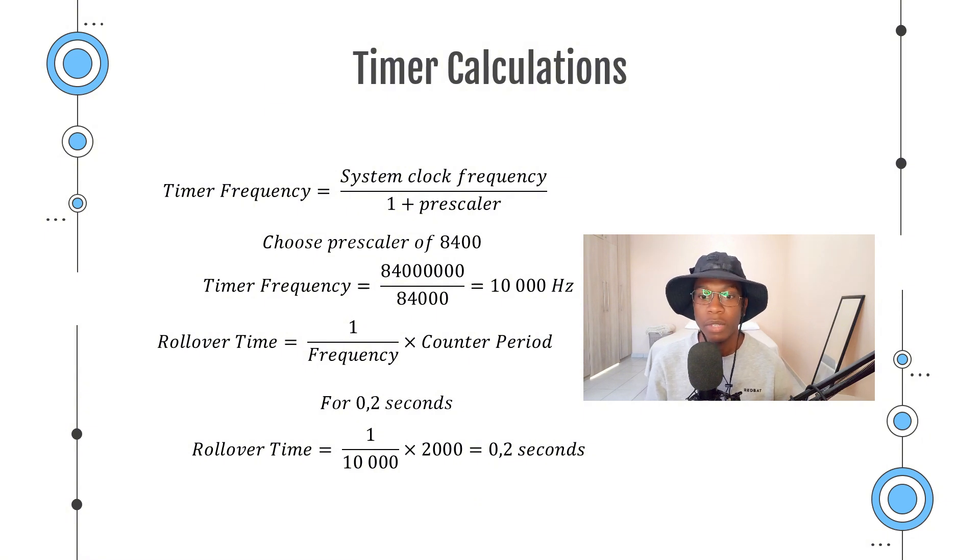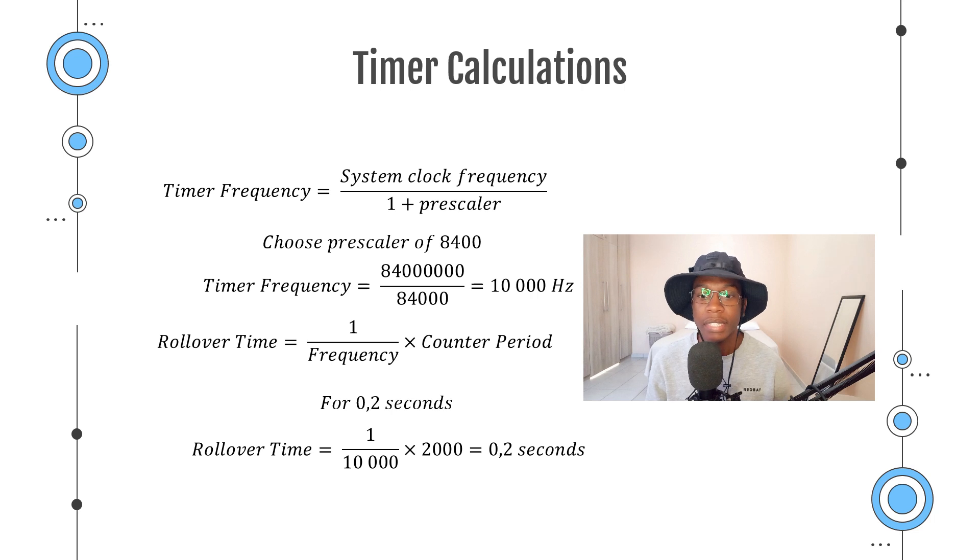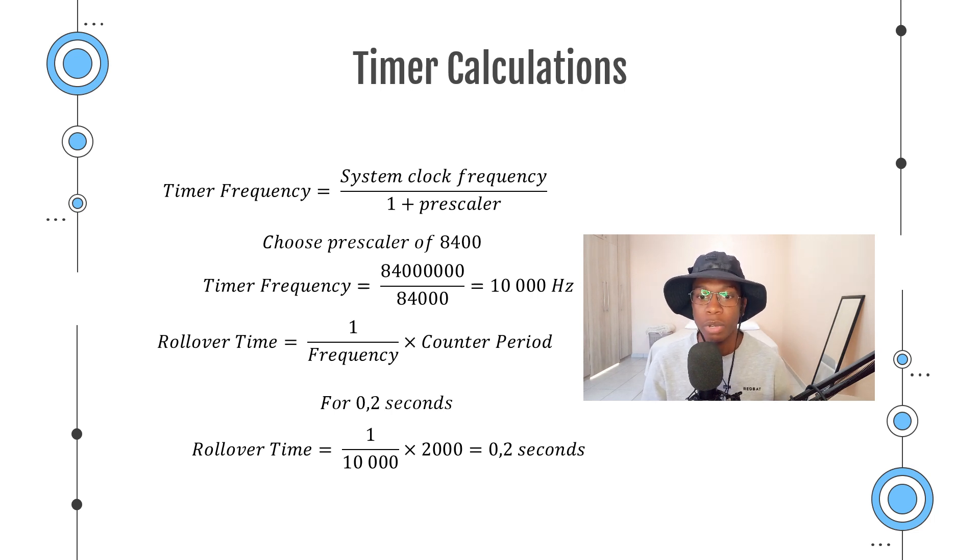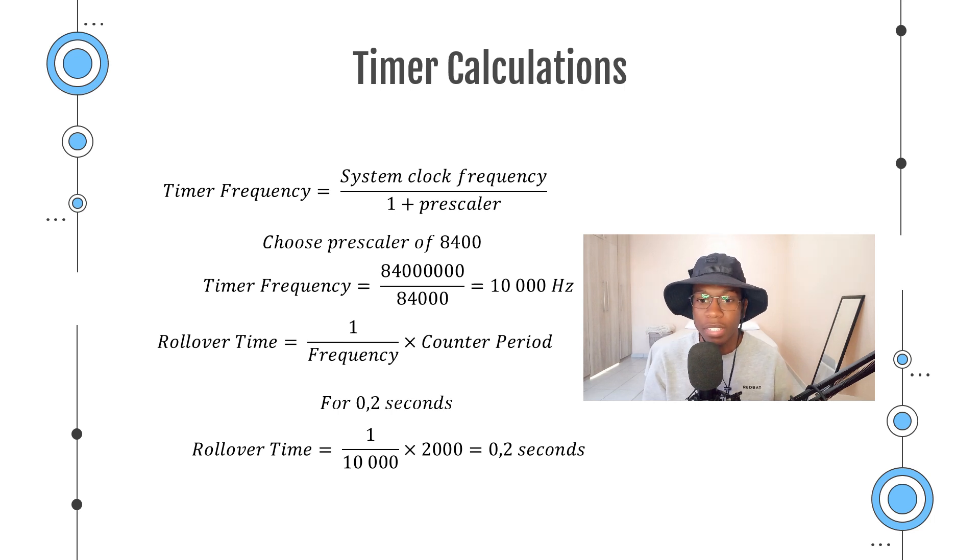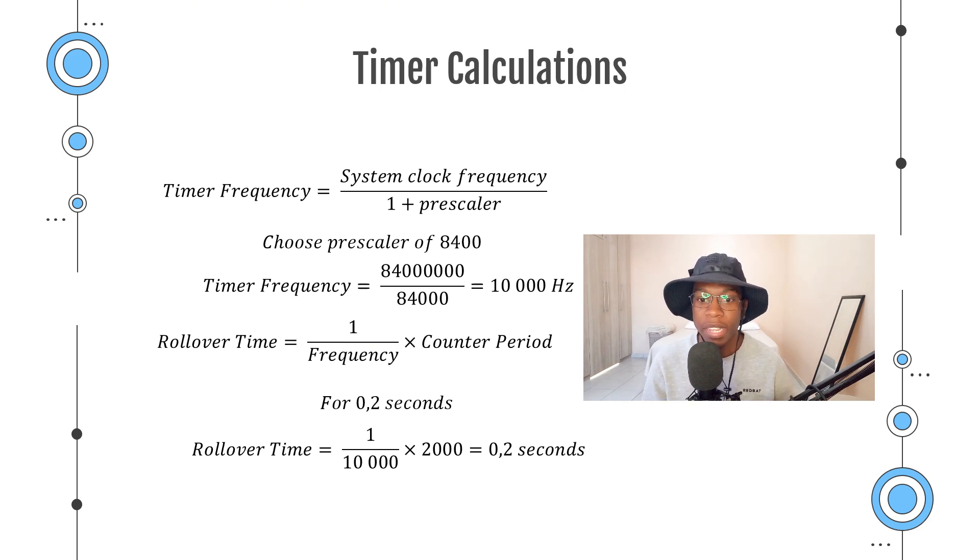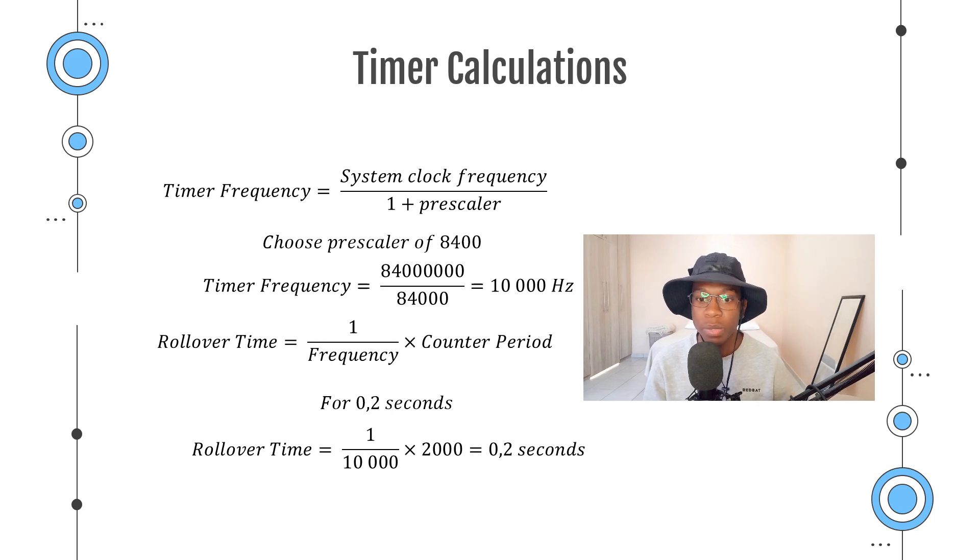For example, let's say we choose a prescaler value of 8400. The STM32F41RE has a system clock frequency of 84 MHz. So to calculate the timer frequency, we say 84,000,000 divided by the 8400 prescaler value that we chose and we get a frequency of 10,000 Hz.